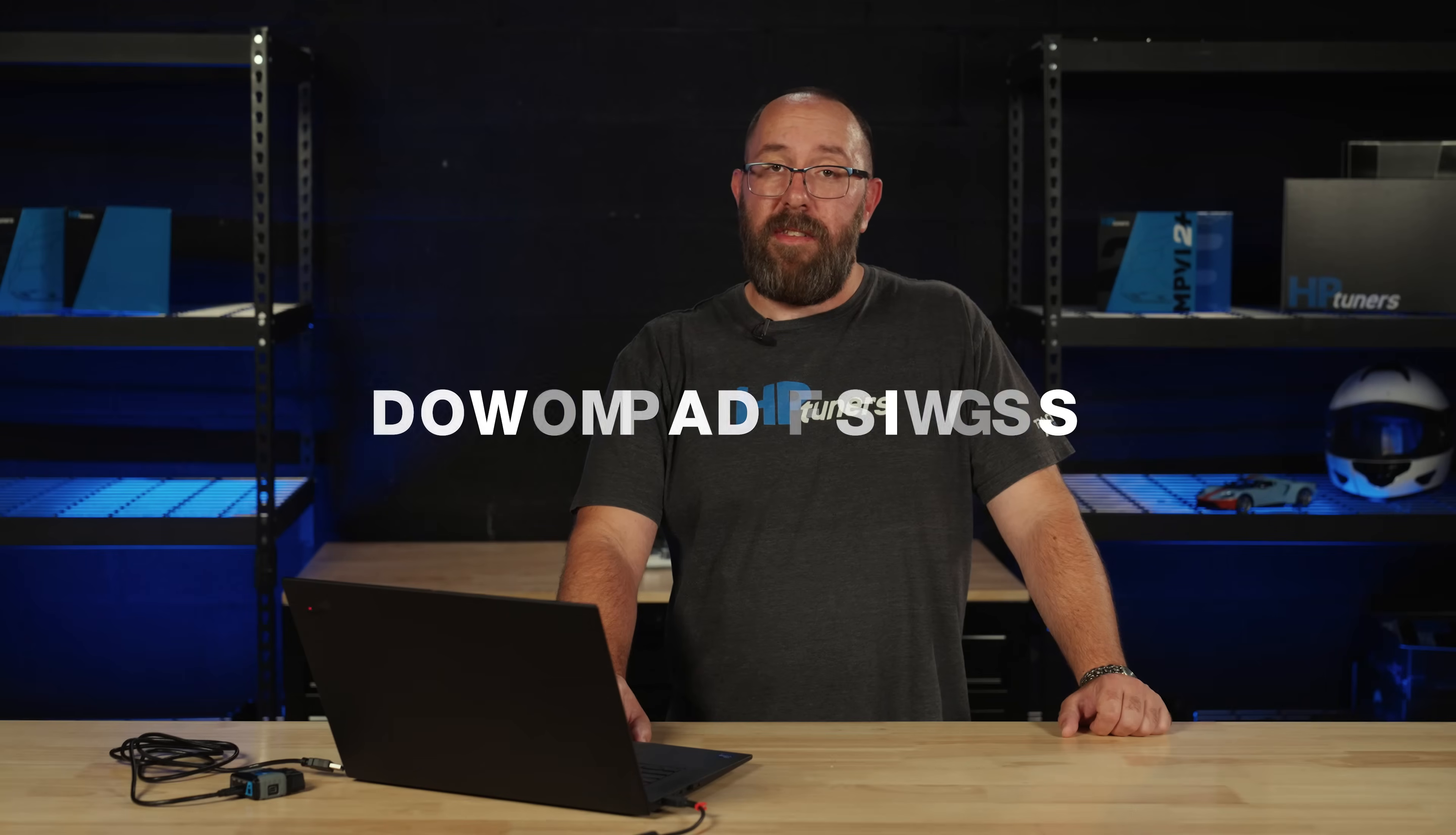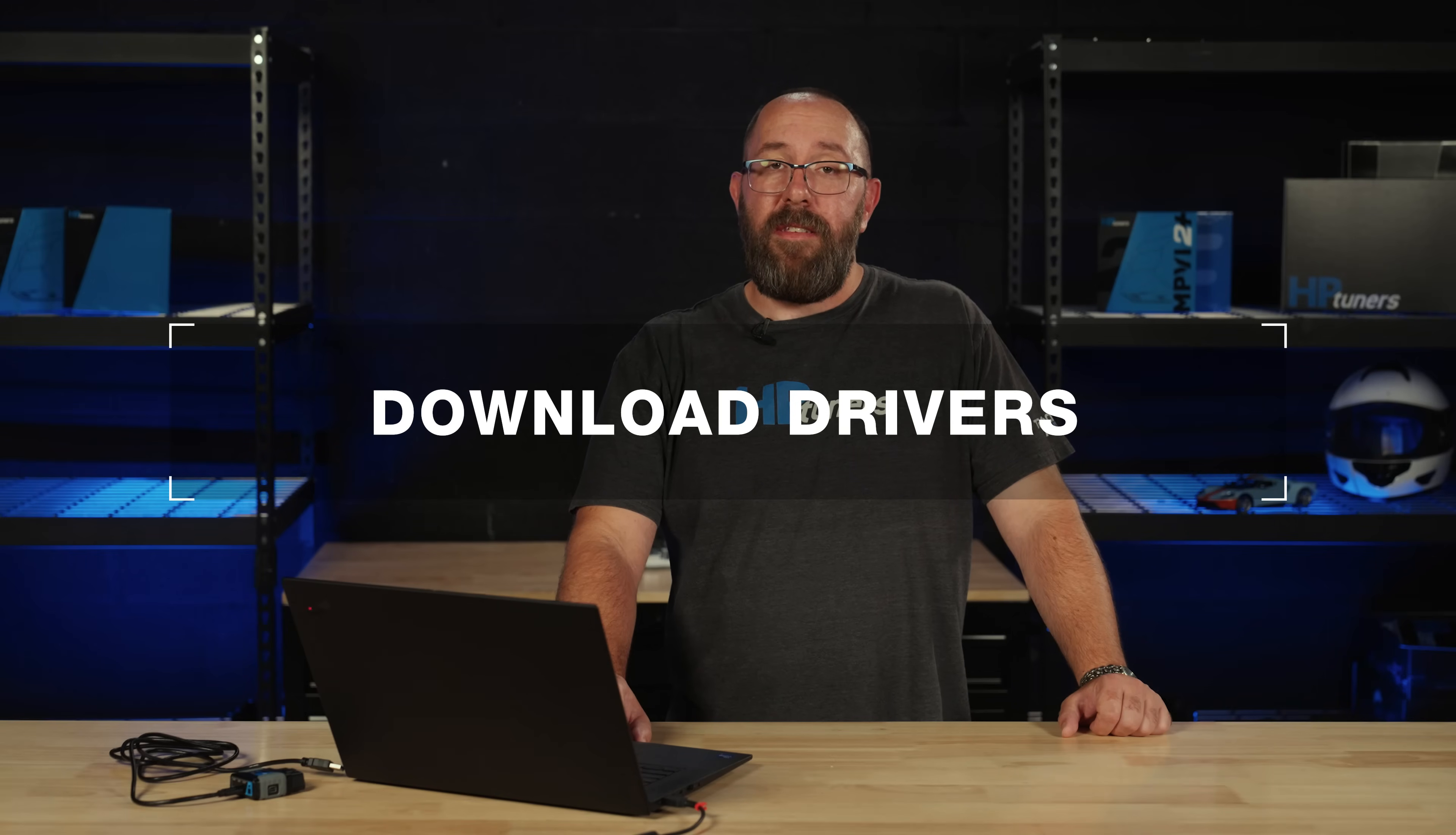For those that own an MPVI2 device, let's walk through how to download the drivers required to make this device work properly. Step one, download the drivers.